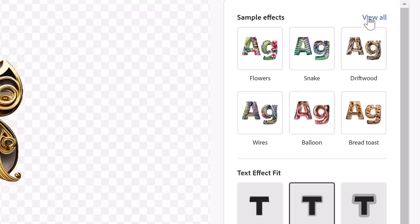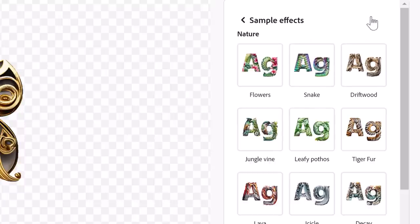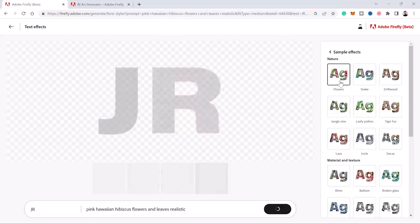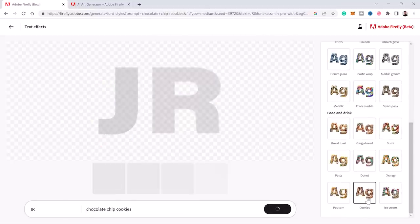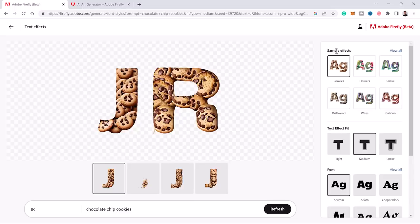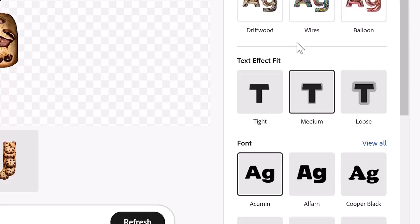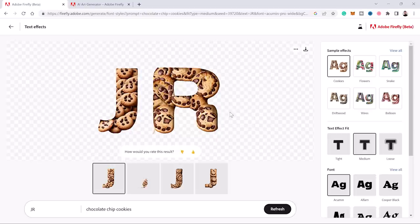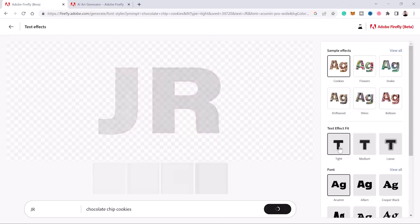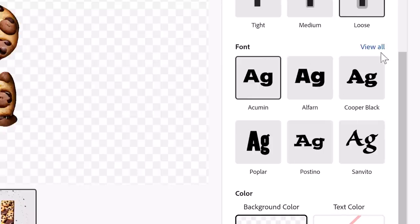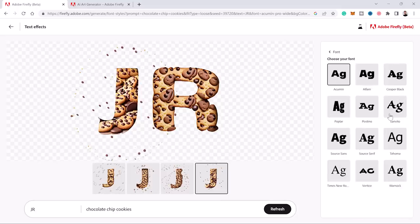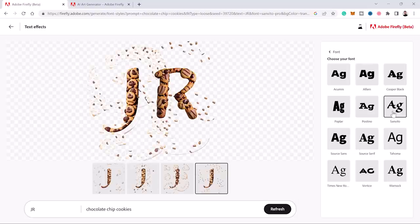From the right-hand side, you can see sample effects. You can expand them to see them all — you can do flowers, color marvel, or cookies. The advantage of using Firefly is that you have access to settings such as text effect fit, controlling how closely the effect fits the text — tight or loose. You can also choose from the fonts on this list, click view all to see all fonts, and click the font you want to apply.